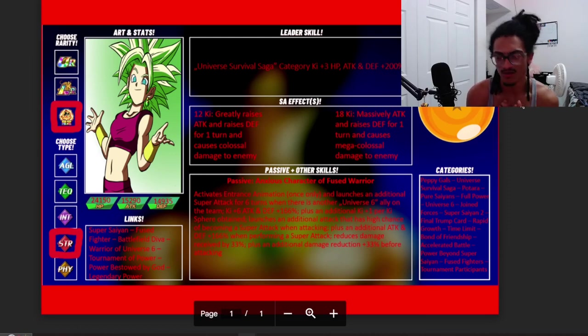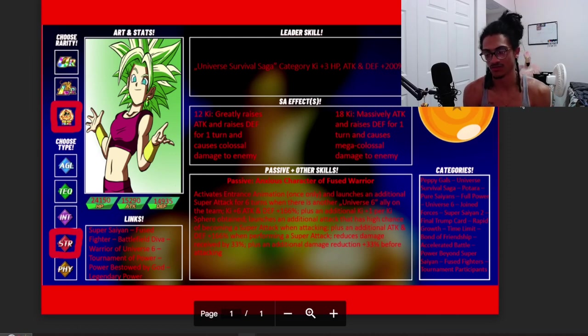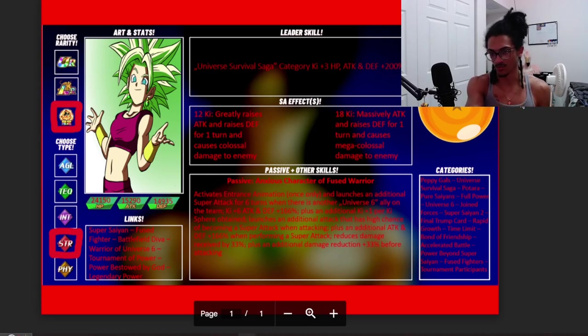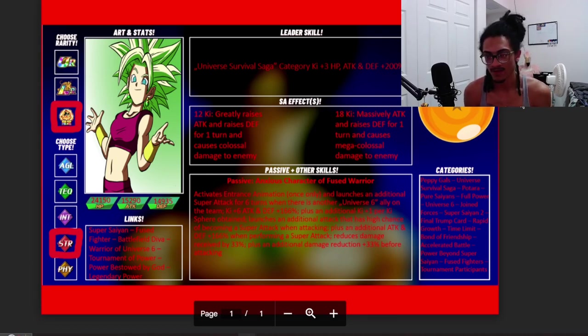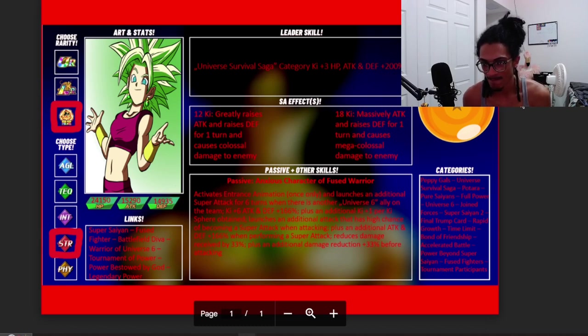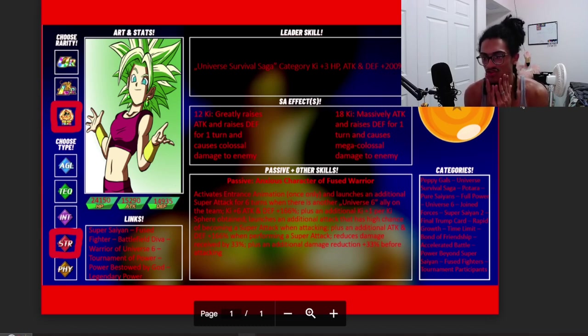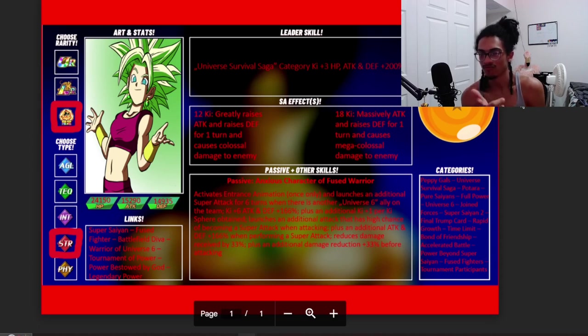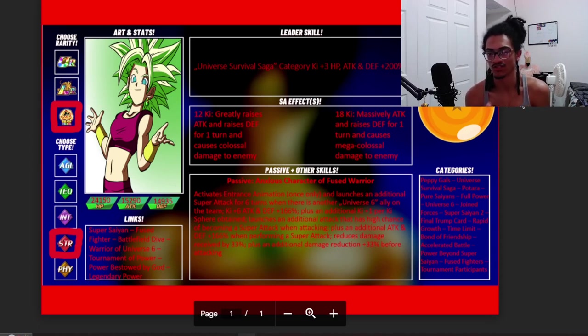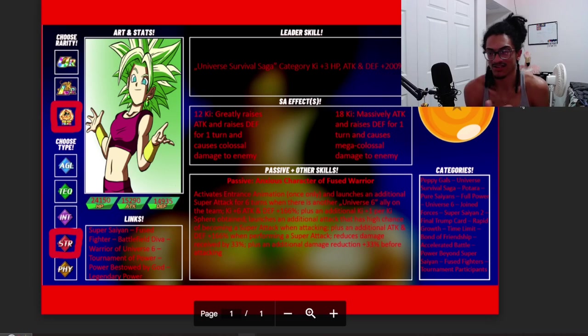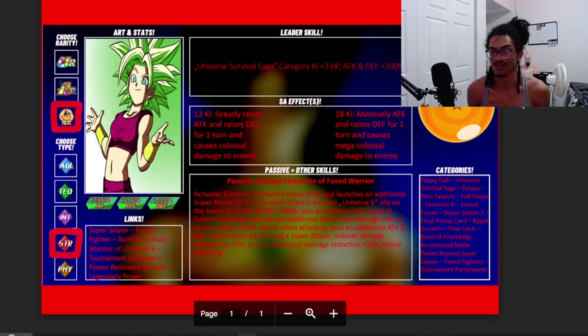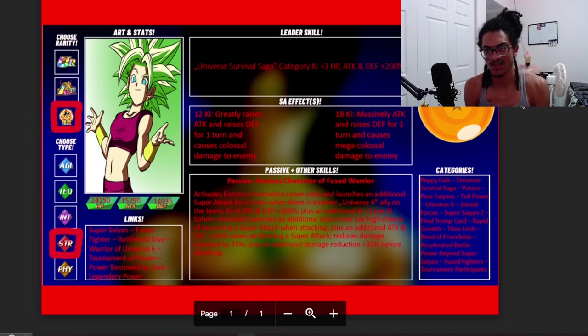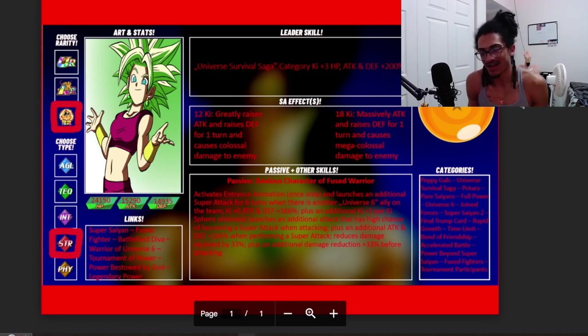I feel like this card is absolutely missing, it's missing this card being able to build up off of doing attacks. Because you already have the guaranteed super built into her, you also have the additional super attack chance built into her kit too. I would probably say reward her for also having that Universe 6 ally on the team.